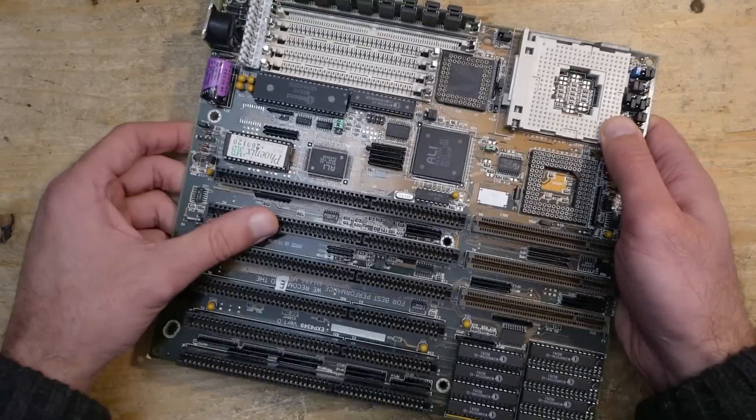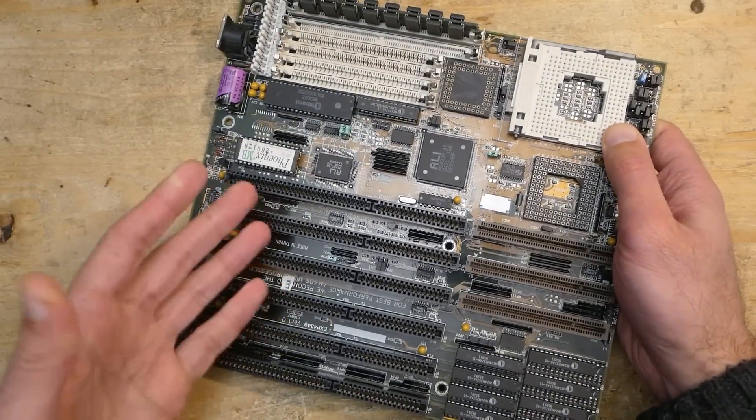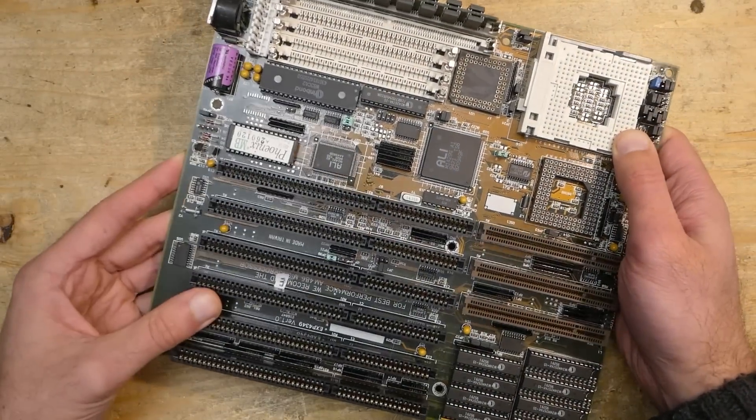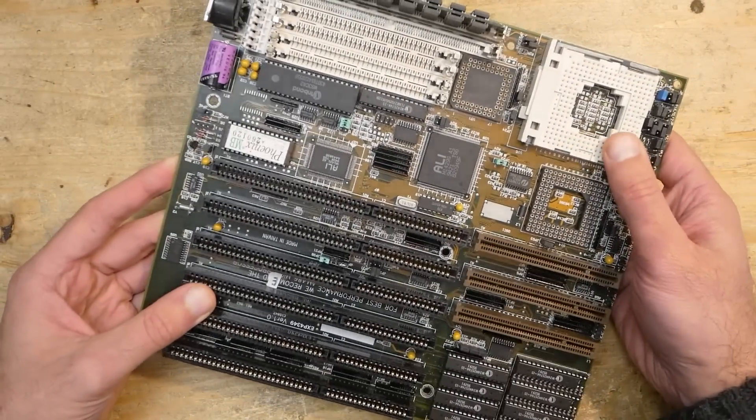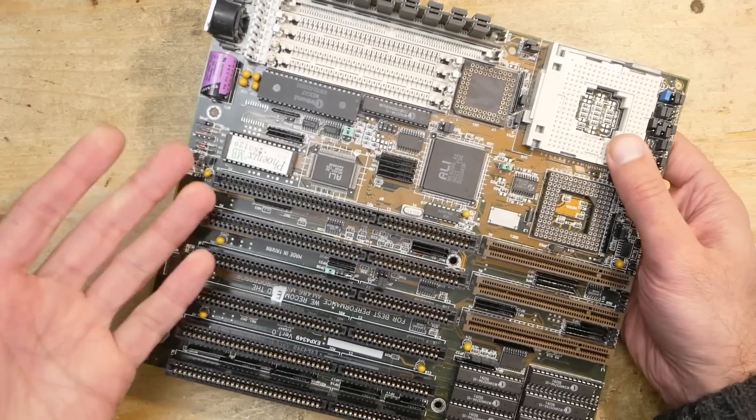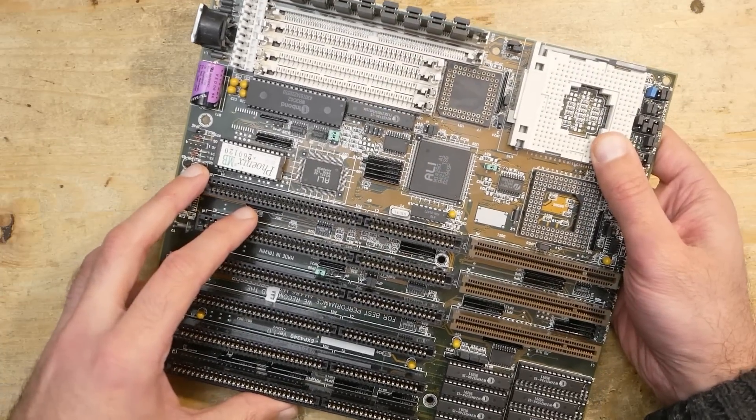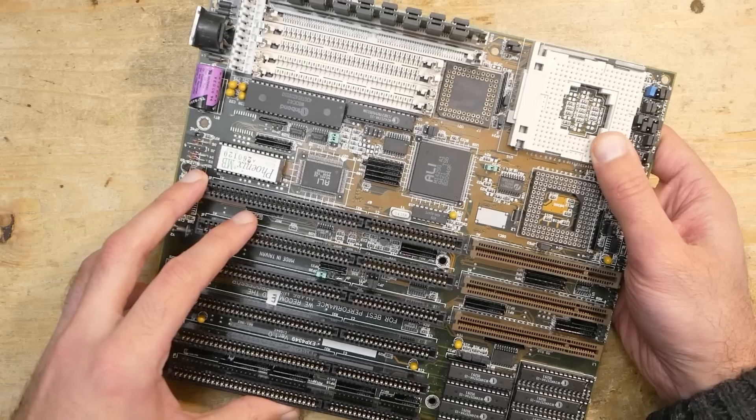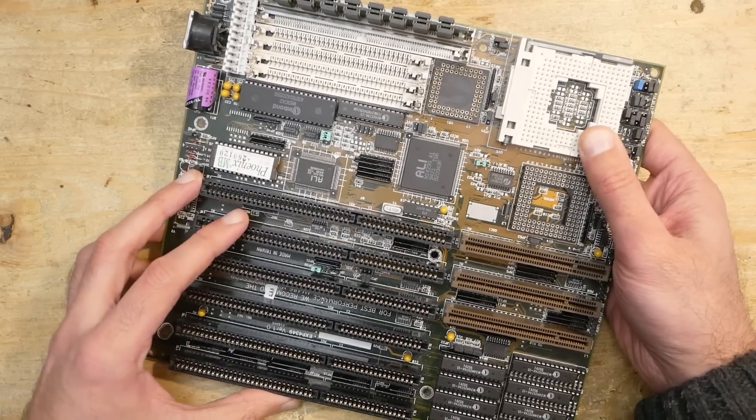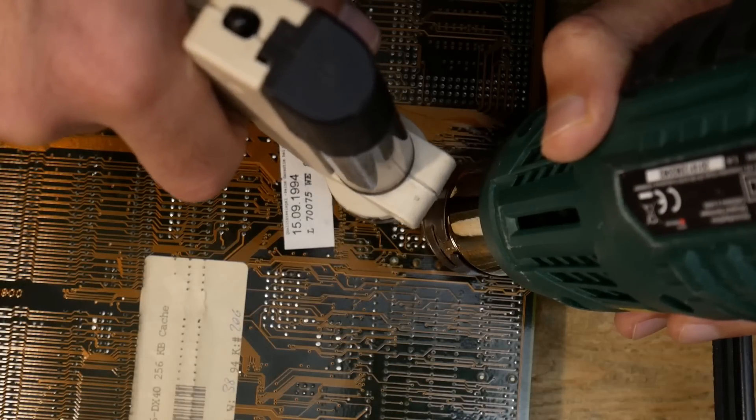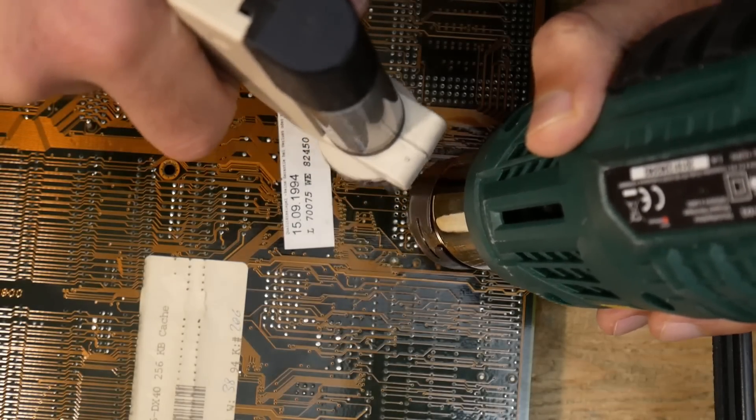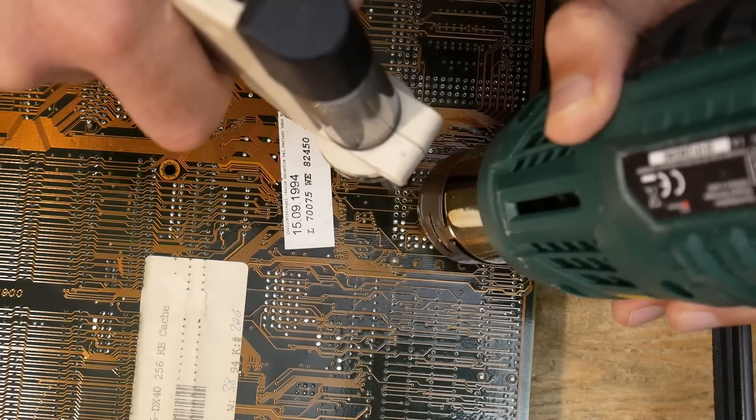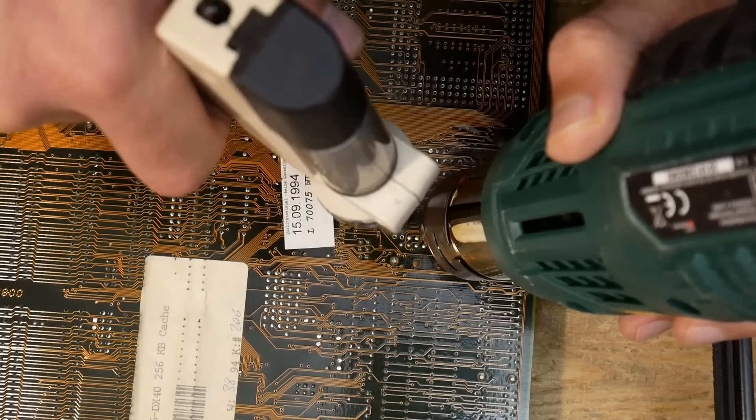Hello and welcome to the third part of my video series about this Expert Data EXP4349 mainboard. The exciting thing about this board is that it supports 386 and 486 CPUs in combination with VLB. As I got this board, it was prepared only for 486 usage and missed all the parts required to set up a 386 CPU and co-processor.